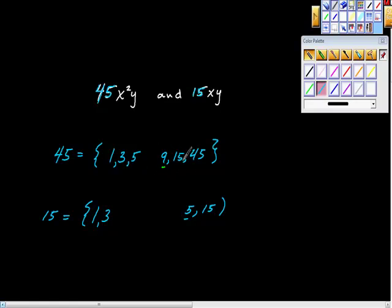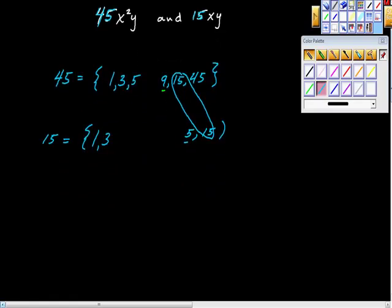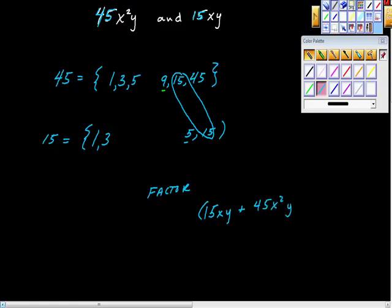Looking at both lists, the biggest number they share — the greatest common factor — is 15. The greatest common factor of x squared and x is just x, and the greatest common factor of y and y is y. So this might look like: factor 15xy plus 45x squared y completely, and the greatest common factor is 15xy.